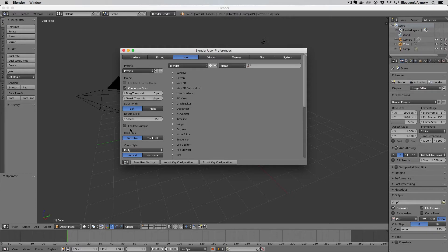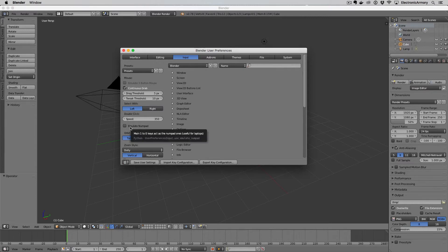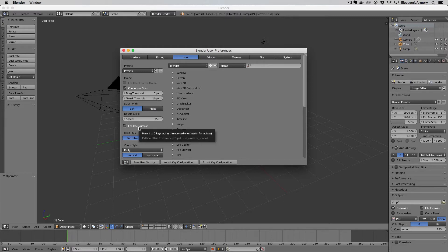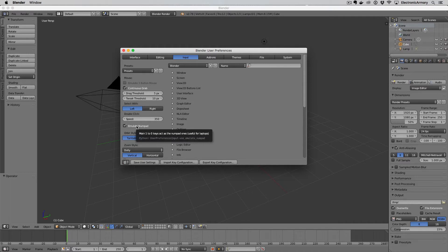The next thing we want to do is, especially if you are on a laptop, is we want to emulate the numpad. This will allow us to jump into different views. And again, if you're on a laptop, we want to select this. And this also works if you have a full keyboard as well. So this is up to you, but we'll show you what this looks like in a second.